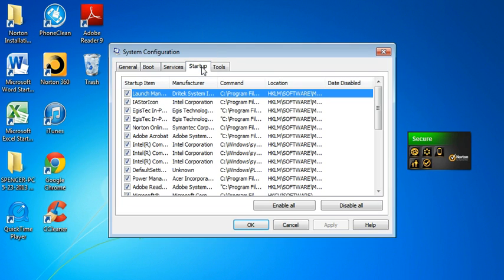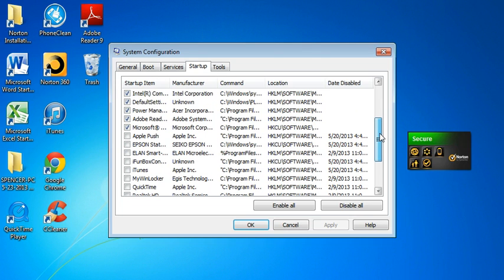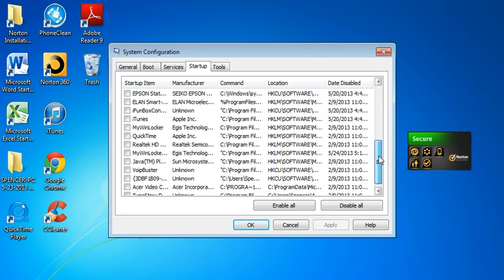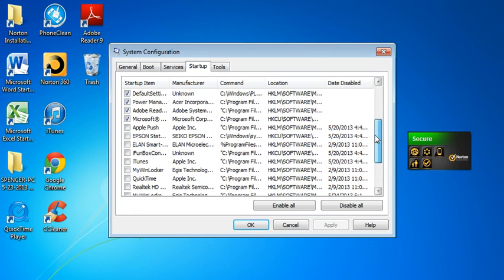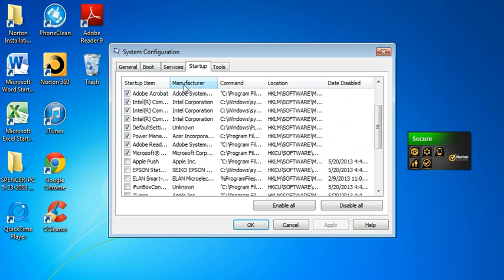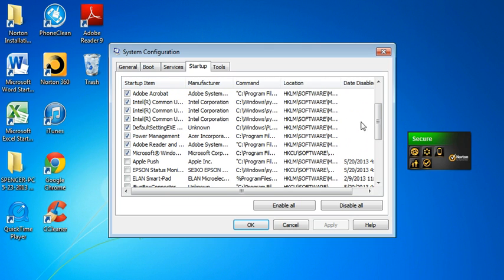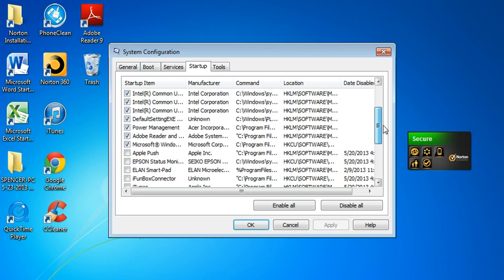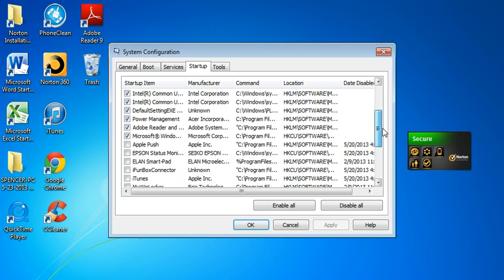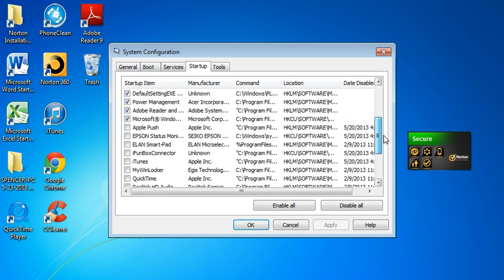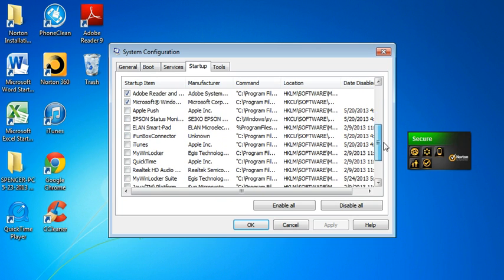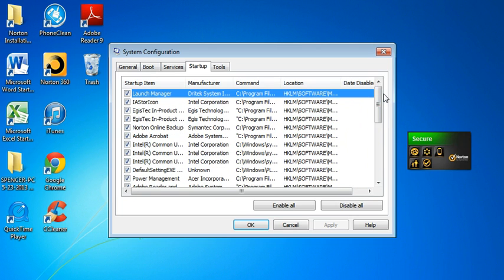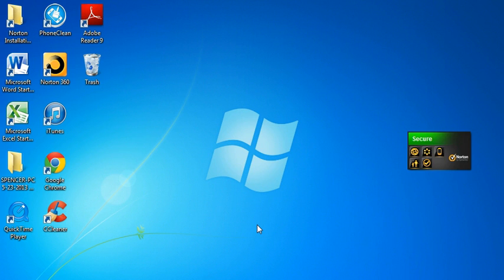Then you just navigate over here to startup. Now just basically you need to just uncheck anything that you don't need to startup. Like iTunes, you don't really need that to startup, or I don't anyway. Just stuff you don't really need to start up right away. Then just when you're done with that click apply. Ok.